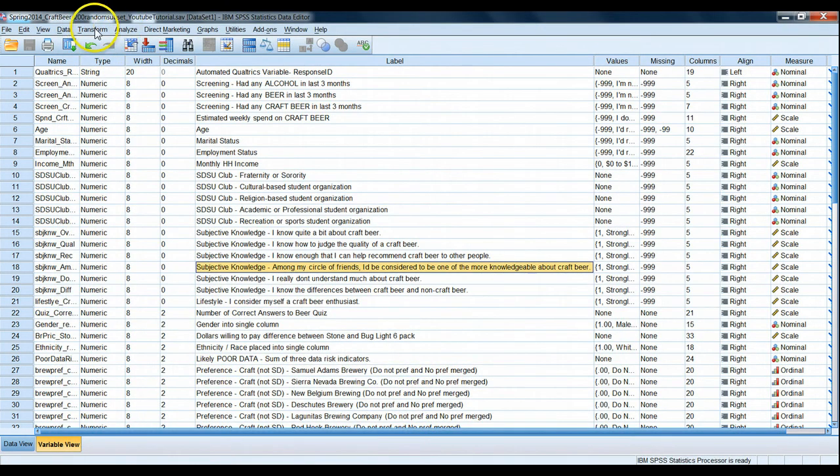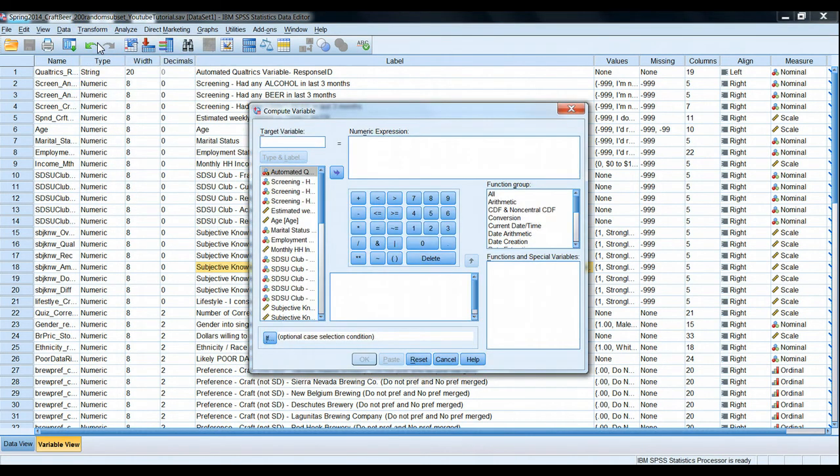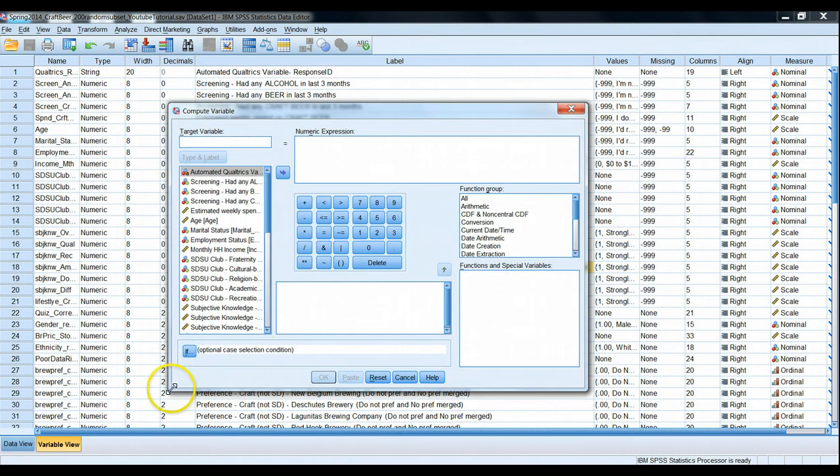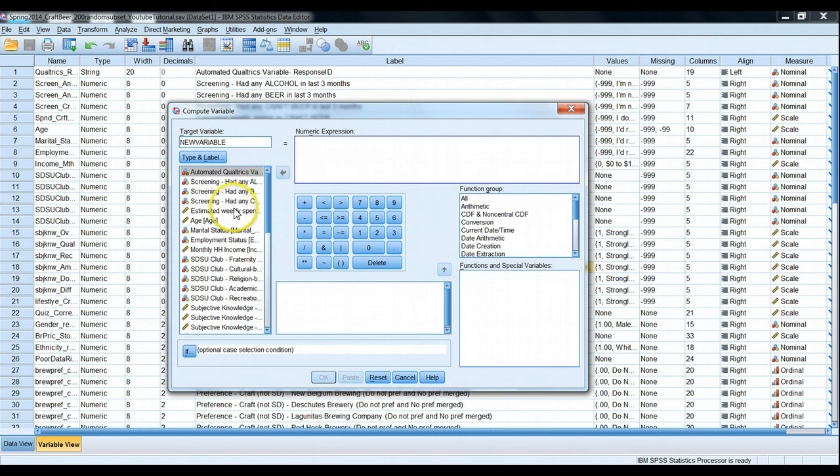We can go to Transform and use the Compute Variable command. The Compute Variable command requires us to give a name to our new variable. In this case, I'm going to give it the silly name new variable. And then we type in our equation. What do we want the new variable to behave like compared to various mathematical operators, functions, and existing variables?